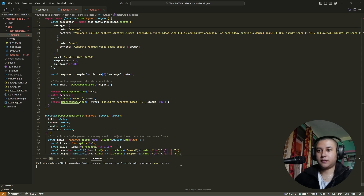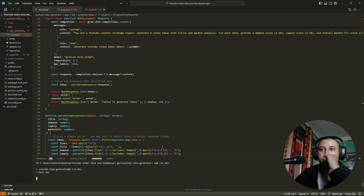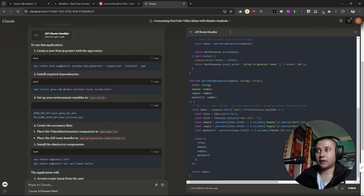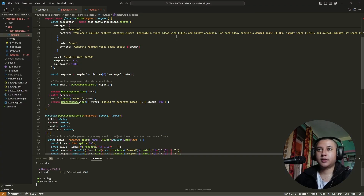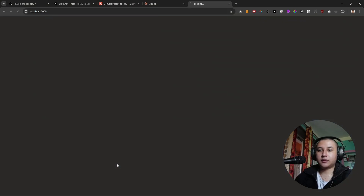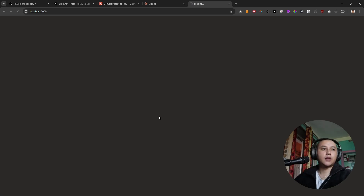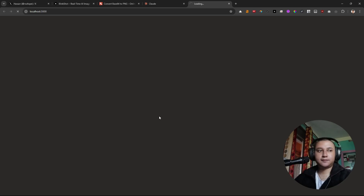Let's run npm run dev. I don't know if this thing works at first or not, but if it worked then it would be awesome. Let's wait and watch.